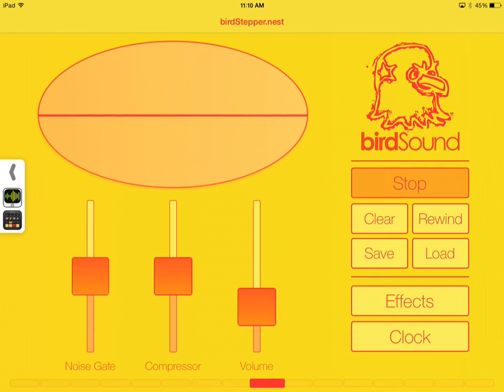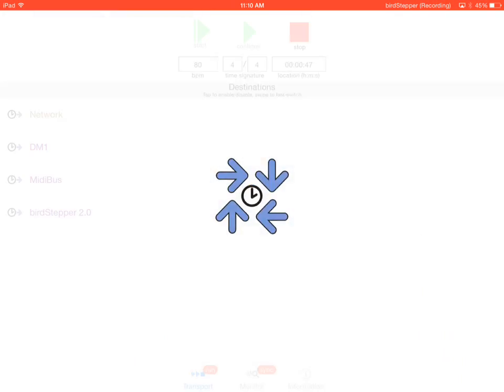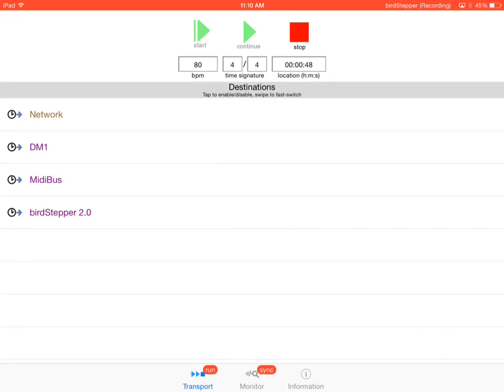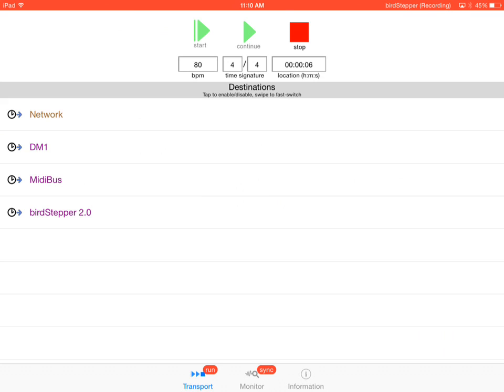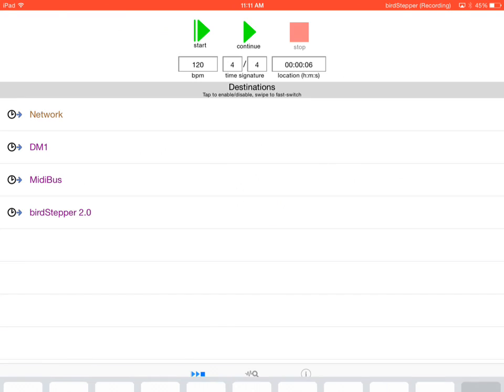Okay. So now we can control the MIDI of both apps from MIDI bus. And any changes in tempo that we make in MIDI bus should be reflected in both DM1 and Birdstepper.